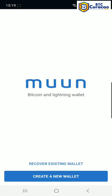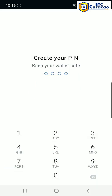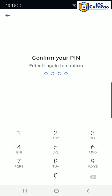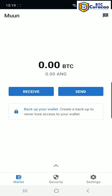Tap create new wallet. Now the wallet is set up.